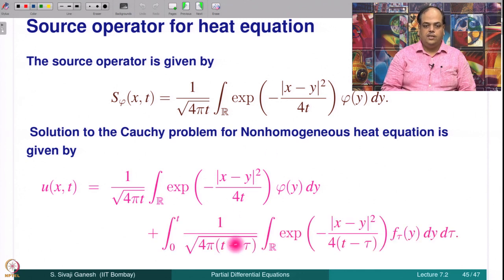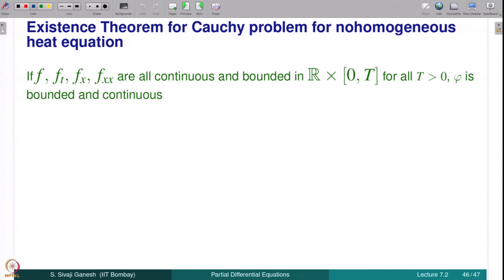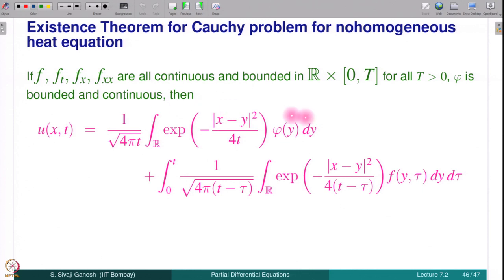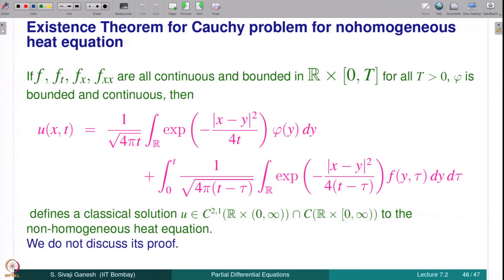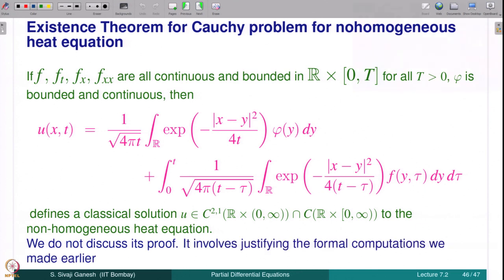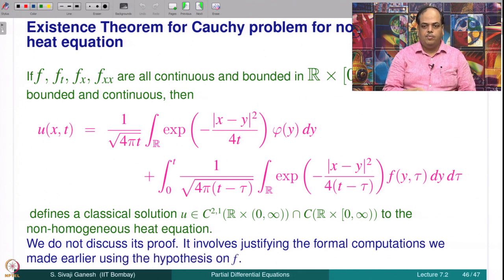The source operator is given by the heat kernel integral, since this is the expression for the solution of the homogeneous heat equation with Cauchy data φ. Therefore u(x,t) is given by the explicit Duhamel formula, which is a solution to the non-homogeneous heat equation. We state a theorem without proof: if f, f_t, f_x, f_xx are all continuous and bounded on ℝ × (0,T) for every T > 0, and φ is bounded and continuous, then u obtained via Duhamel's principle is a classical solution in C²¹(ℝ × (0,∞)), continuous up to t = 0, realizing the initial condition. The proof involves justifying the formal computations by interchanging differentiation and integration using the hypotheses on f.